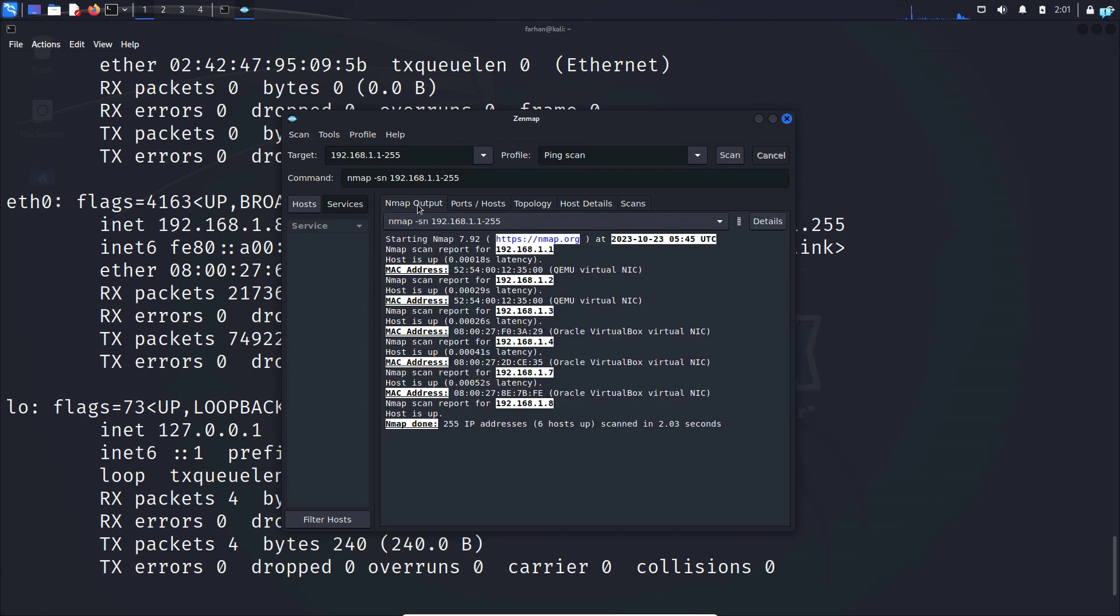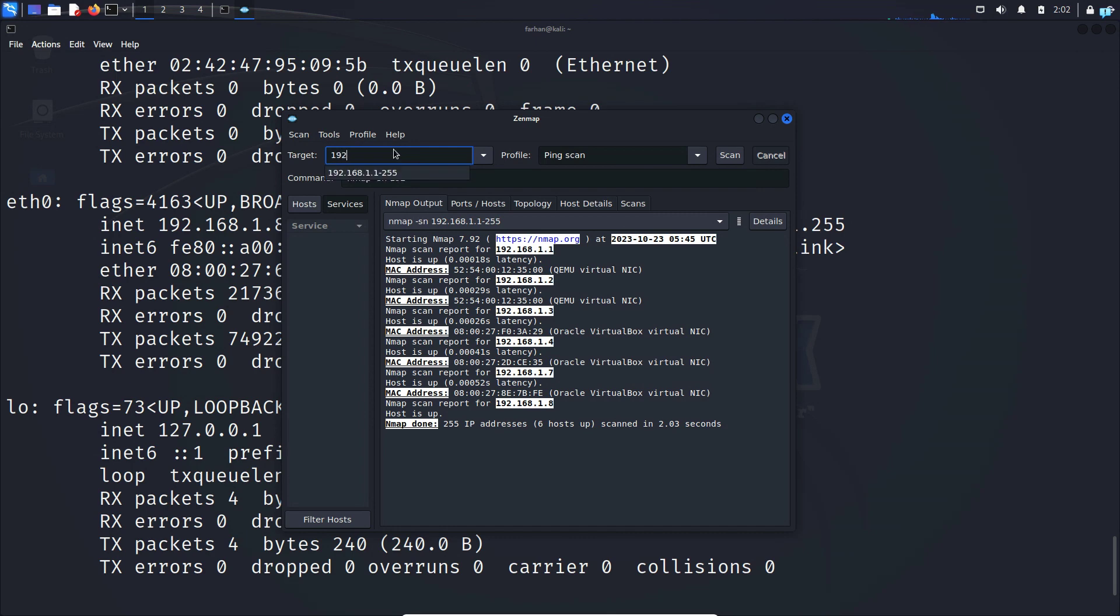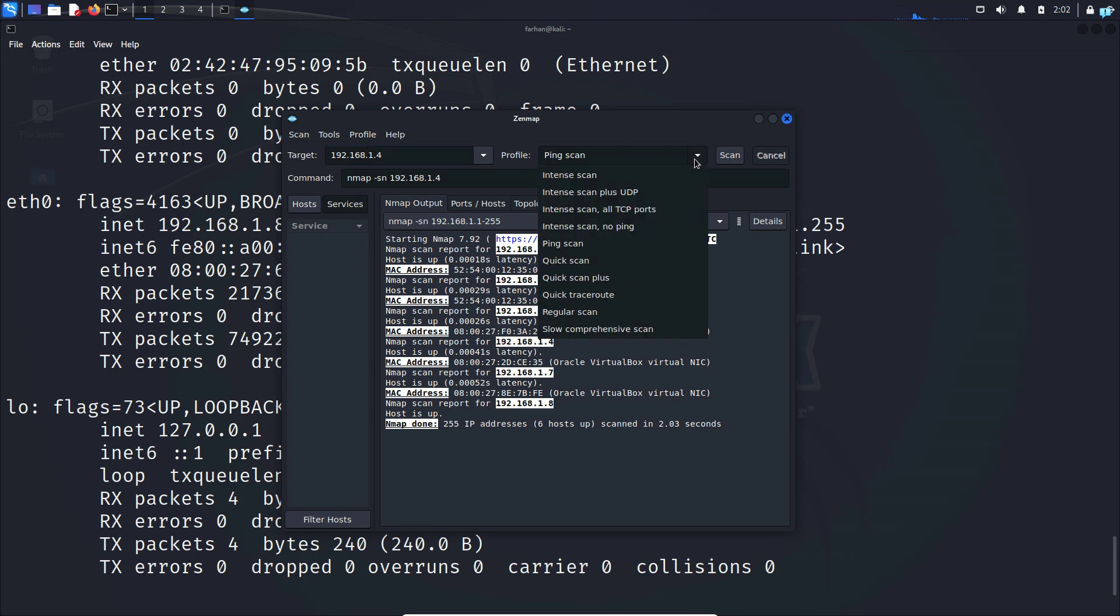Let me go back to nmap output and let me do a different scan with only one virtual machine which is this one. So I'll be scanning this server. I'll type the IP address here which is 192.168.1.4. This time let me do a quick scan.